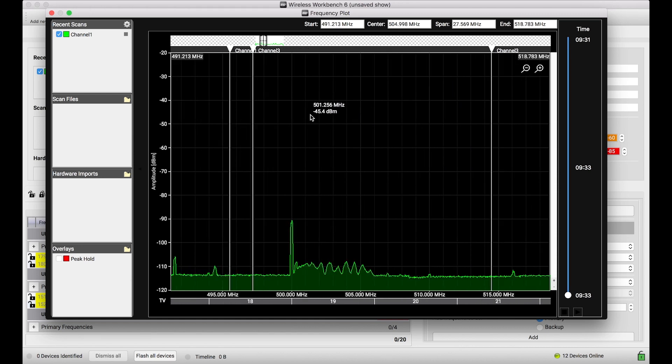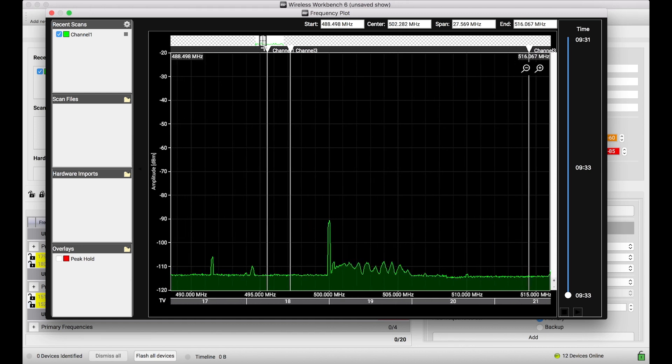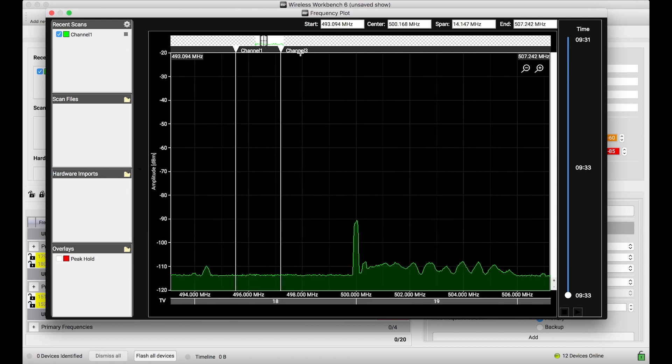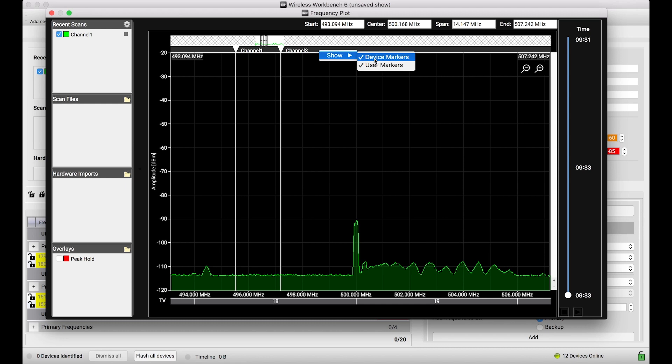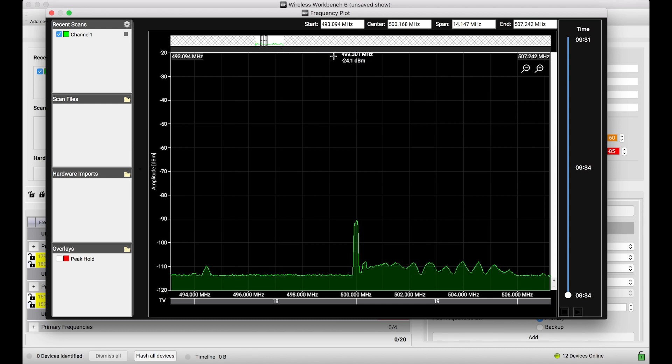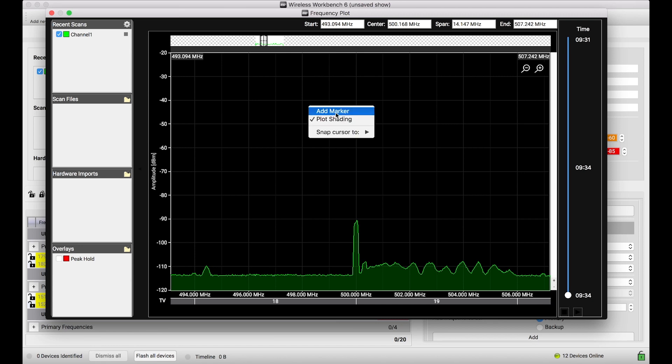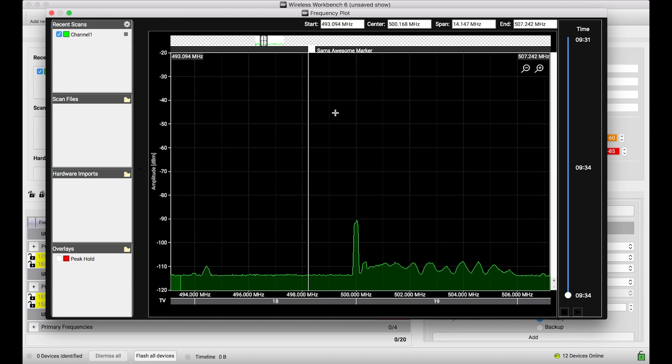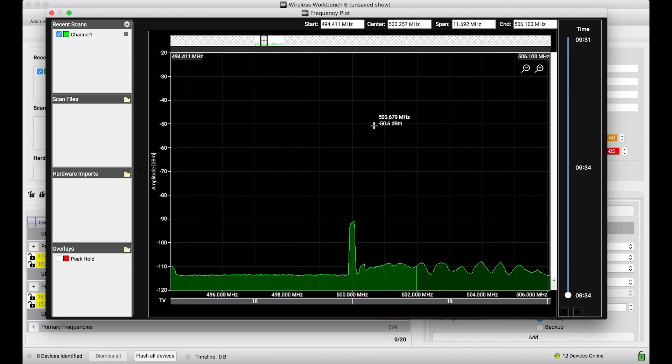There's a lot of show and hide controls I want to talk about. So first off, let's say I don't want to see what channels my devices are. Maybe I haven't done a coordination yet and those markers are annoying to me. If I right-click in this header bar where the channel names are displayed, this show menu allows me to turn off device markers and user markers. Device markers are those that correspond to my devices and channels. And user markers are markers that I've actually dropped myself, which you can add a marker, a user marker here. Sam's awesome marker. And then I can show and hide that based on this menu as well, which is kind of nice.